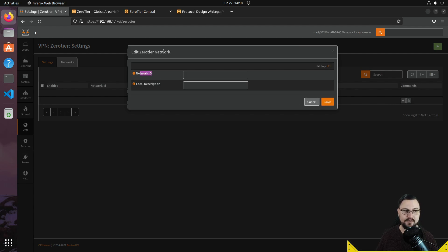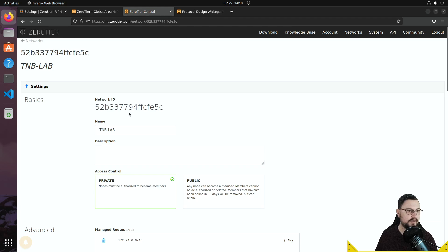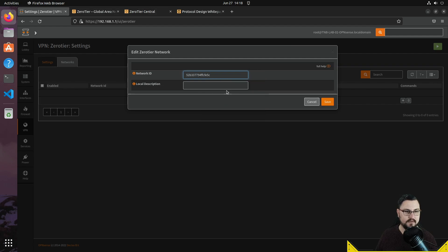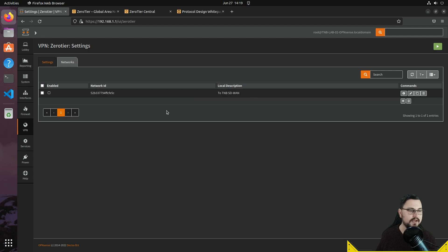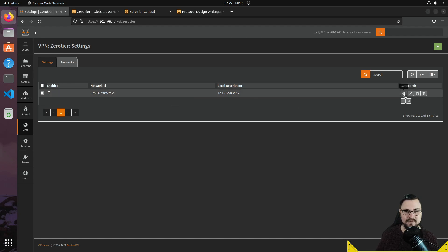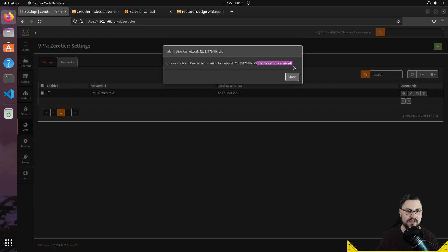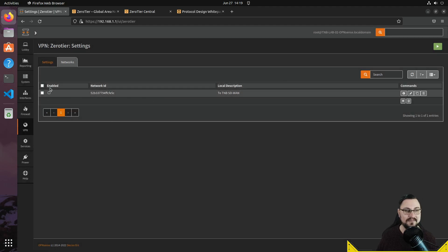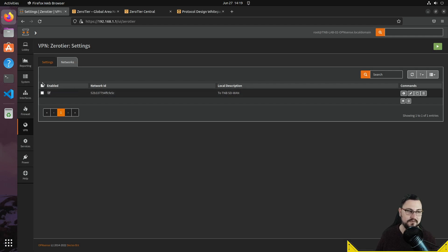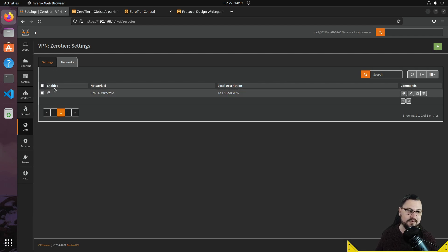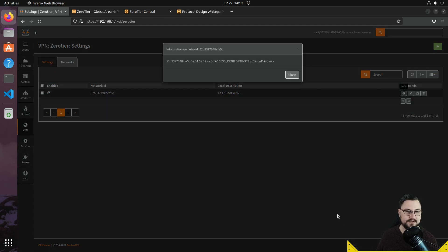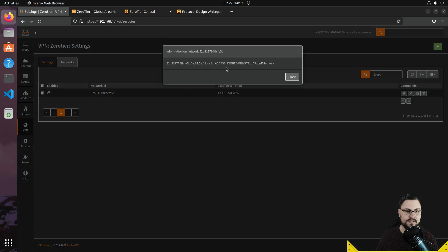It's asking for the Network ID, so I'll go back to ZeroTier Central, copy the network ID, and paste it in. I'll set the description to 'TMB SDWAN' and save. Now the network is added but not yet connected. Clicking on it, I need to also enable the network — this is another quirk you might miss. After enabling, the error changes to 'access denied: private.'